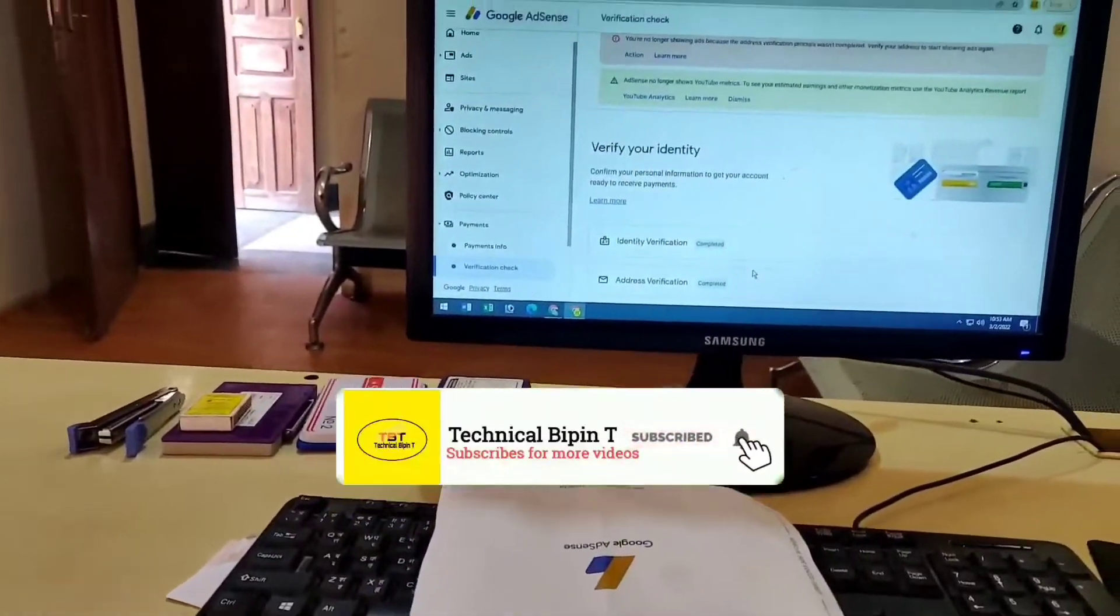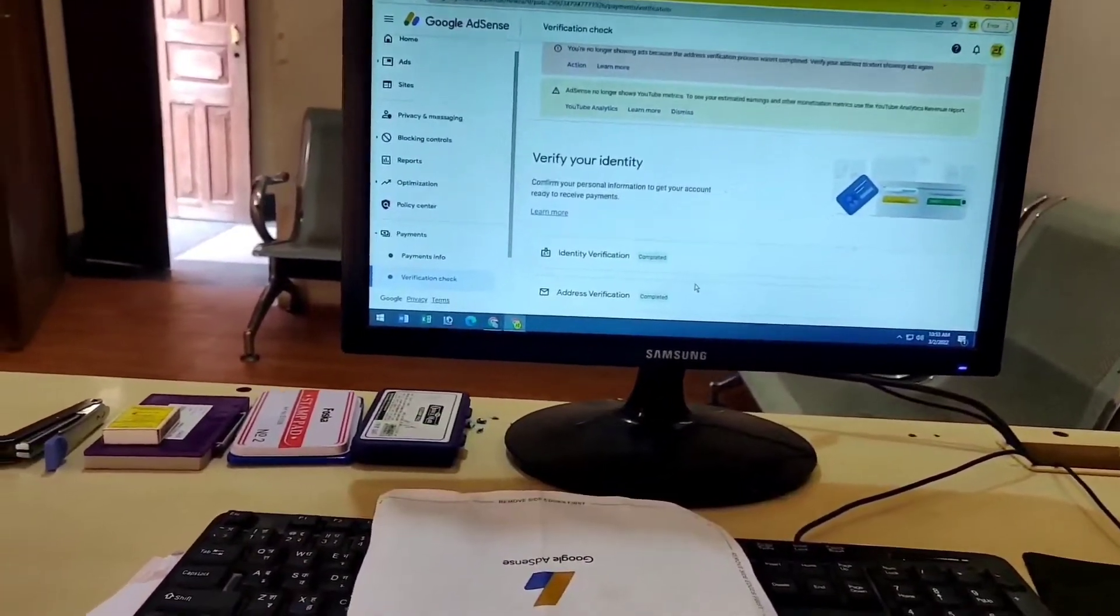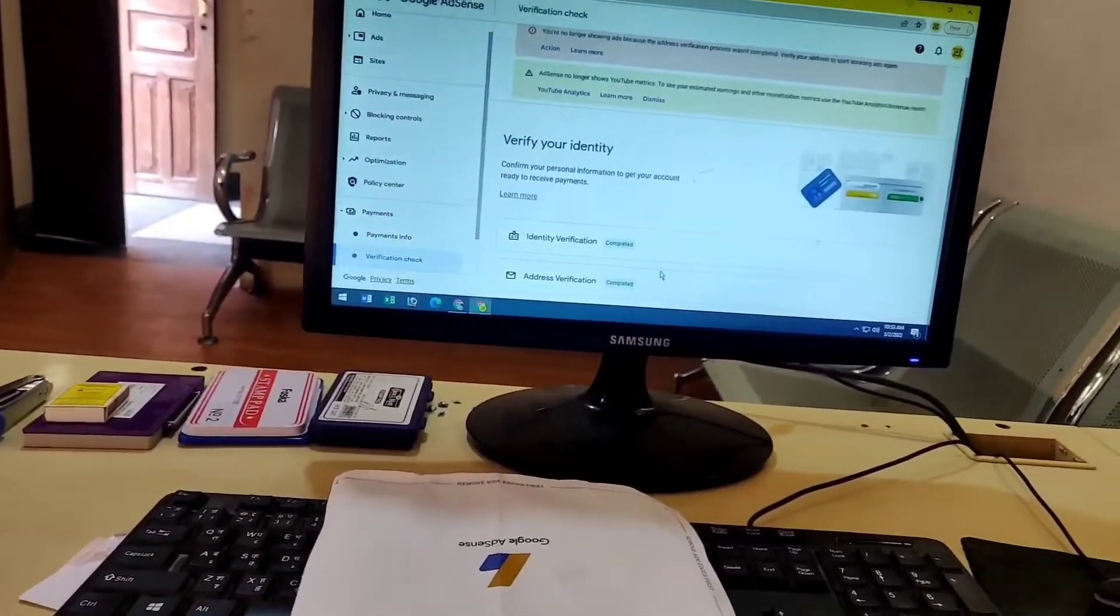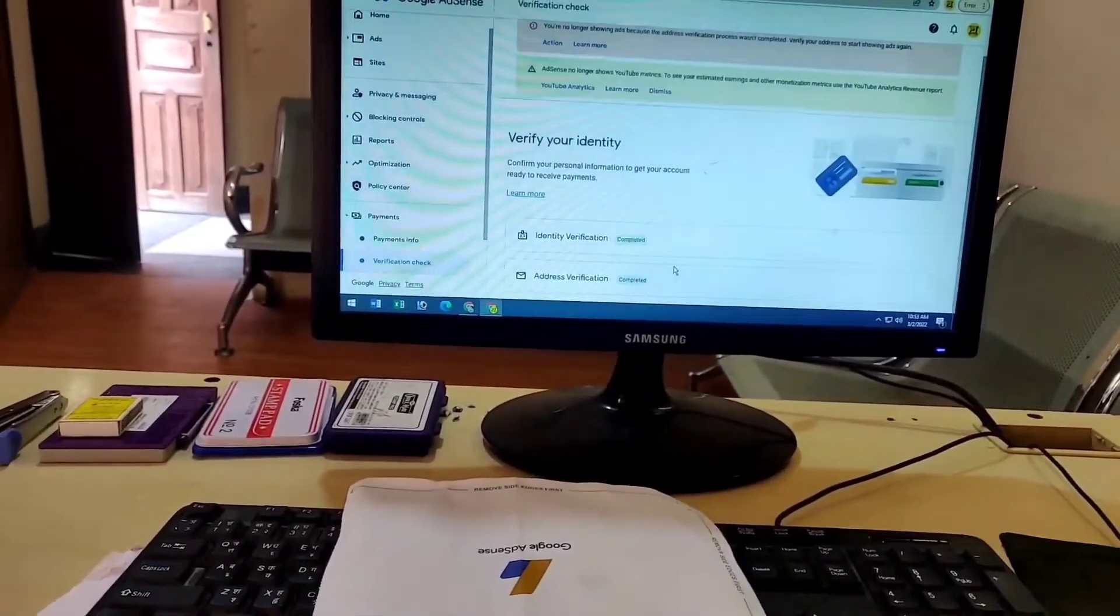I hope this informative video helped you. Like, comment, share and subscribe. Thank you for keep watching guys, see you in the next video. Okay, bye bye and take care.